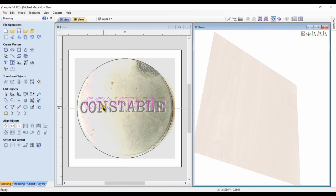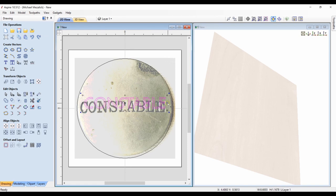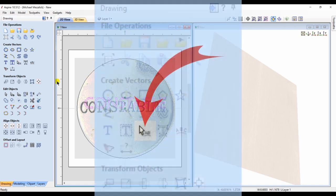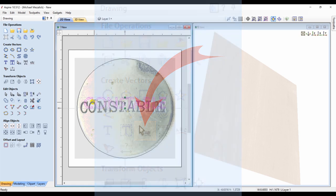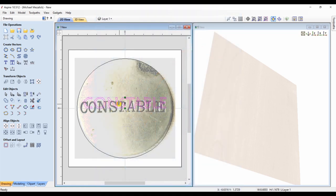One of the things to learn about creating badges is the use of text, and how you can use the option of kerning. Kerning is a technique of separating or moving the letters apart from one another, positioning them correctly. There are no rules on how it should be done — it's more about how the end result looks.